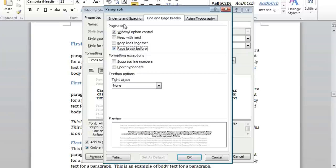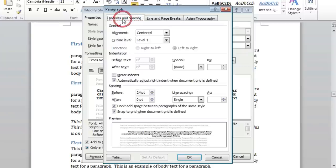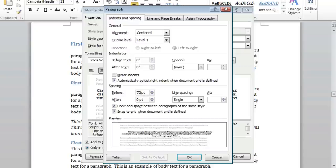I will now select the Indents and Spacing tab, and under Spacing before, type in 72 point, which is equivalent to 1 inch. We can now click the OK button.